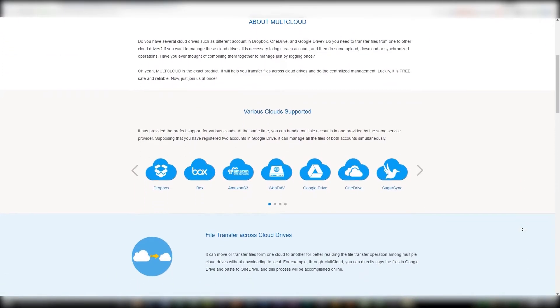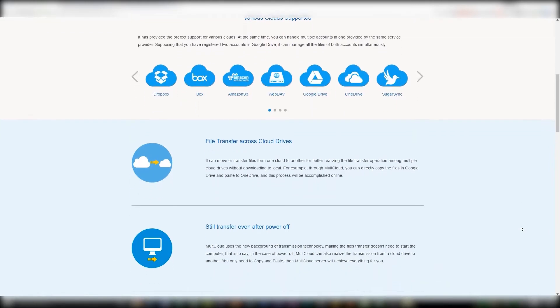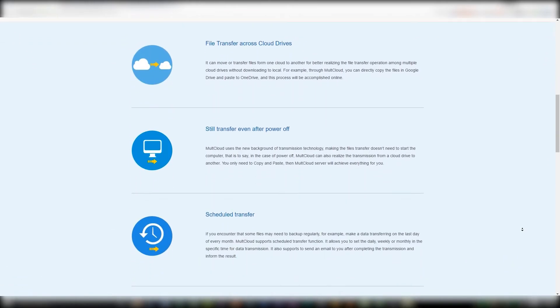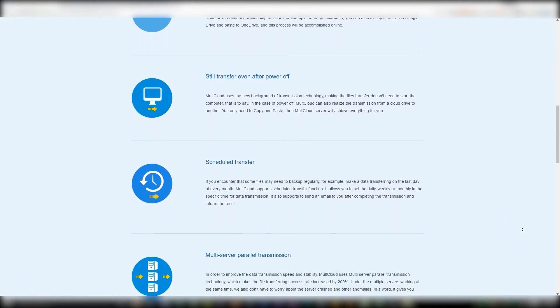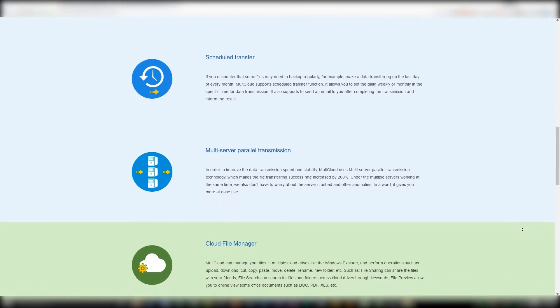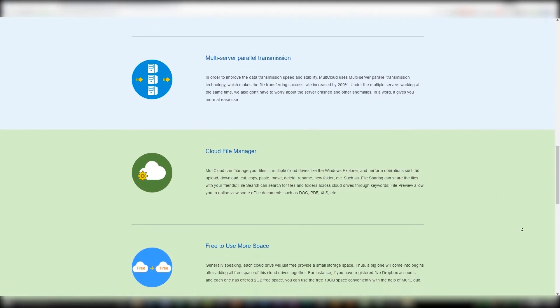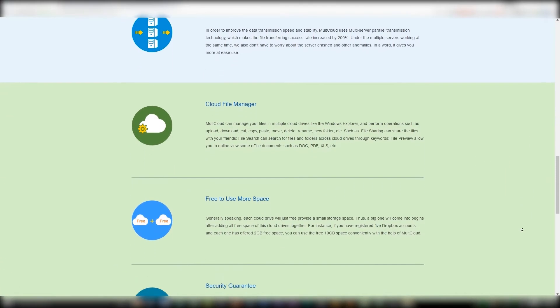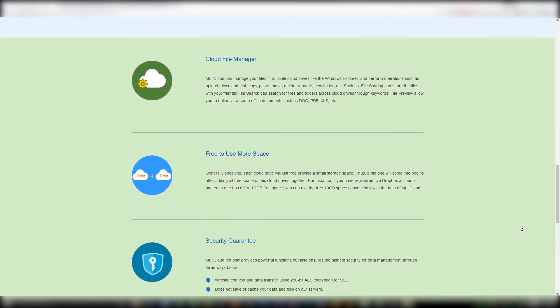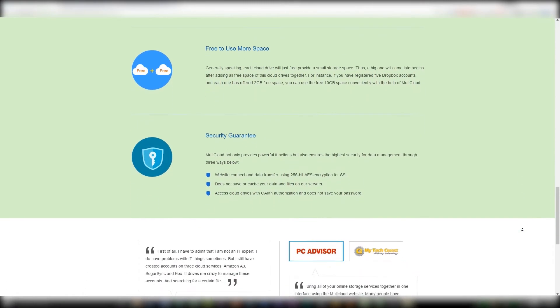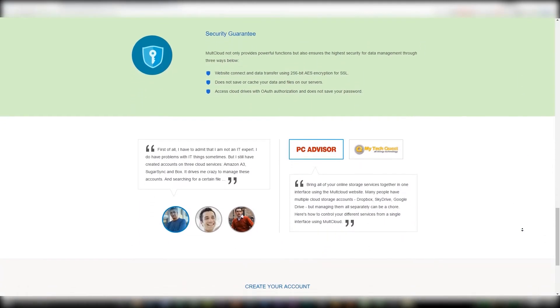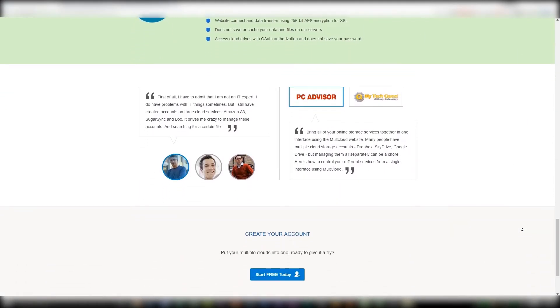It doesn't have a standalone phone app as of yet with no mention of one in the works, so this one might be better for those looking for a way to access their multiple accounts from a more conventional method such as their home PC.